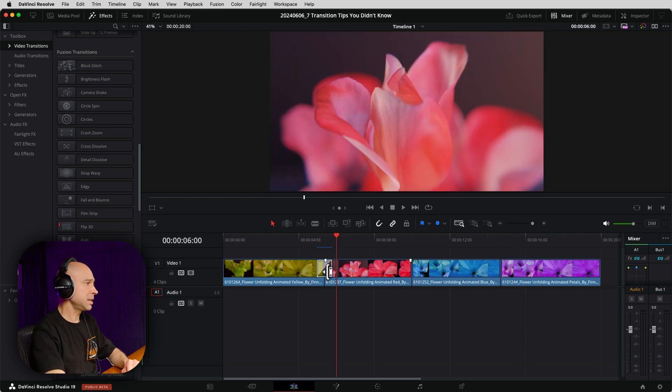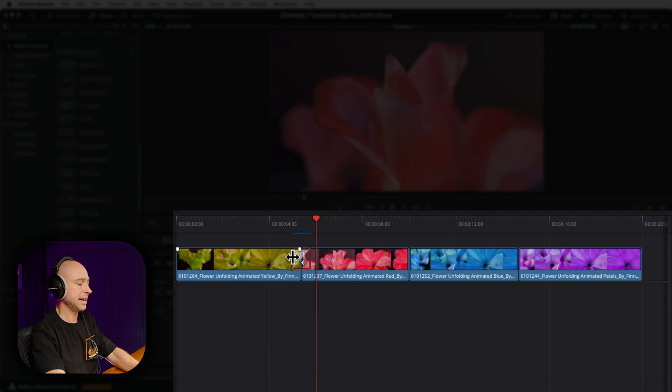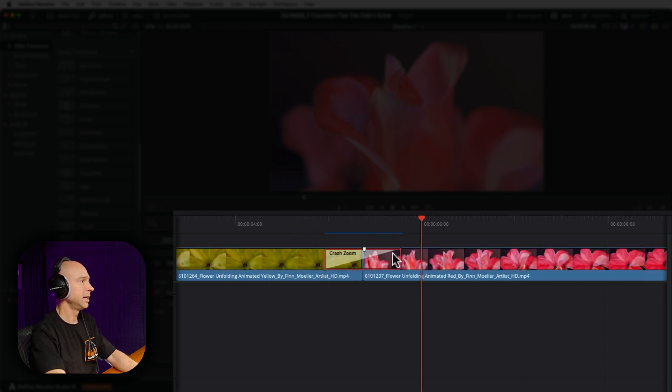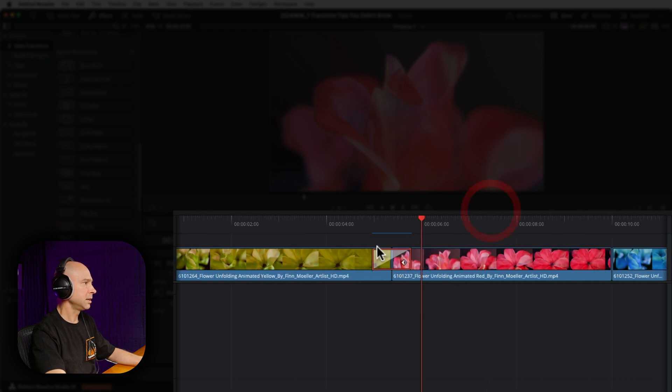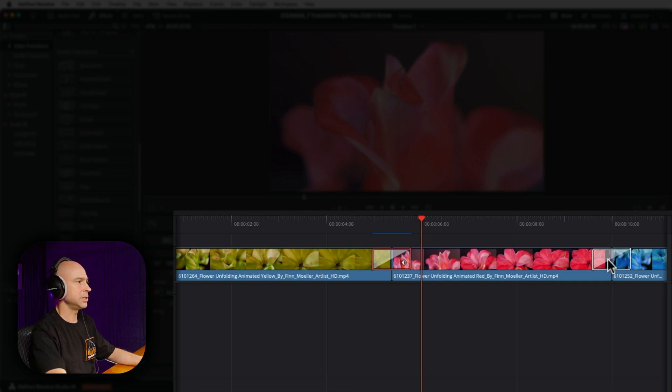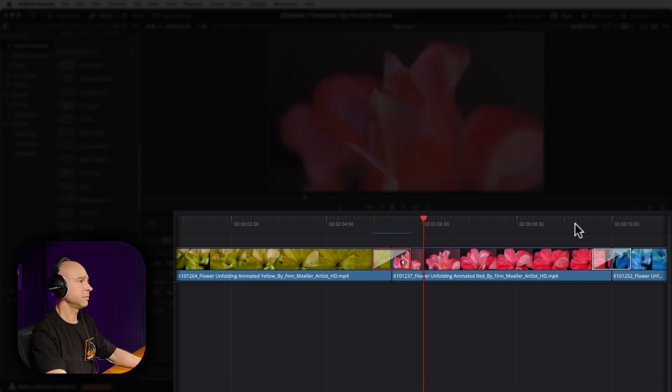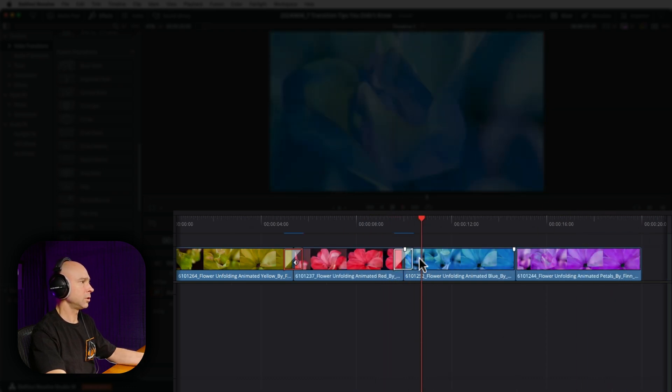The next tip here is copying and pasting a transition. What we can do is select our transition. You want to highlight it like that. And if you're having trouble highlighting it, just zoom in more on your timeline and then you can select it. Then you can hold your option or alt key, click, hold, and drag that transition to another point on your timeline in between two other clips. And then we've copied that transition from here to here. And you can click, hold, and copy that around as many times as you want.